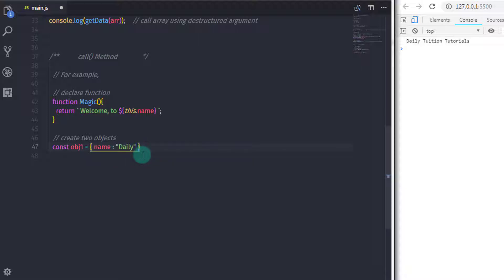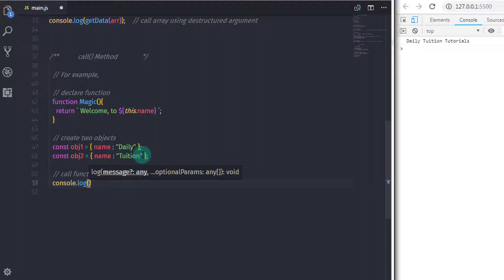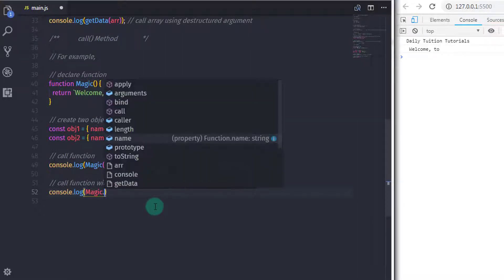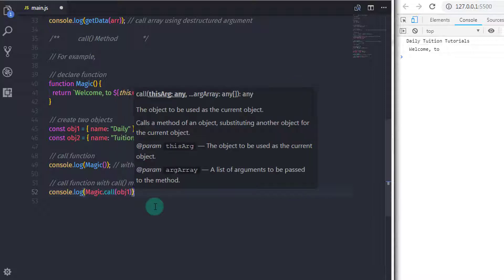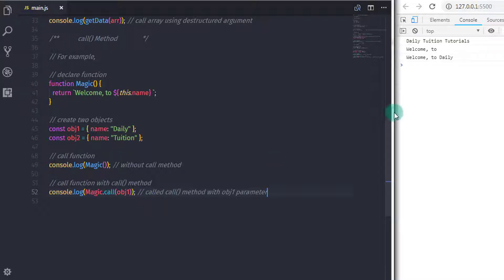After that, we will create two objects. Constant obj1 is equal to, and in the curly braces we specify name 'daily'. And we will specify a second object: constant obj2, in the curly braces we specify name 'tuition'. Now using console.log, we will call the function magic, and using the dot operator we will call the call method — magic.call — and in the parentheses specify obj1 as the parameter. When you execute this, you will get 'welcome to daily' on the console.